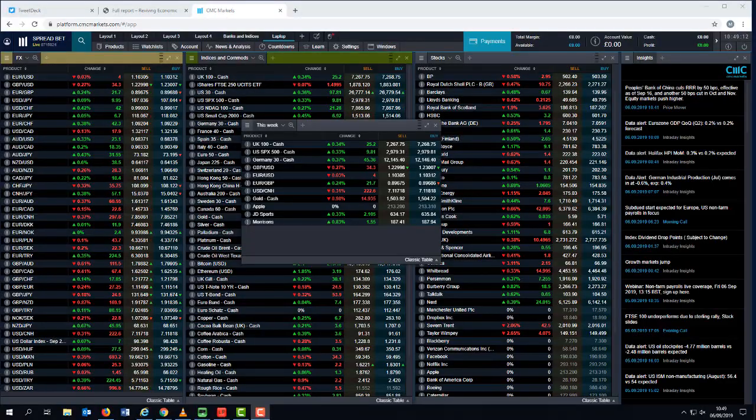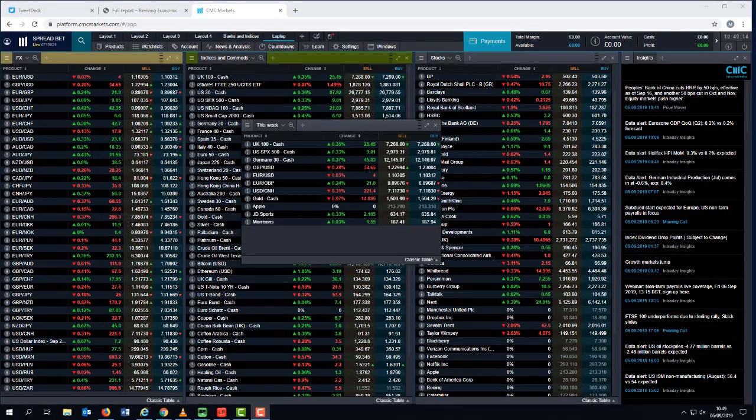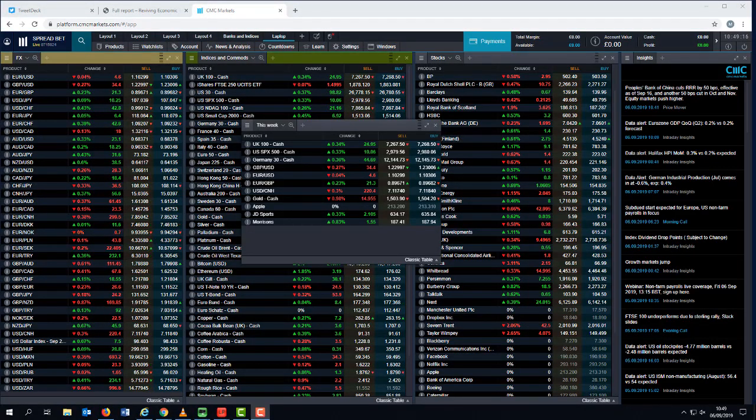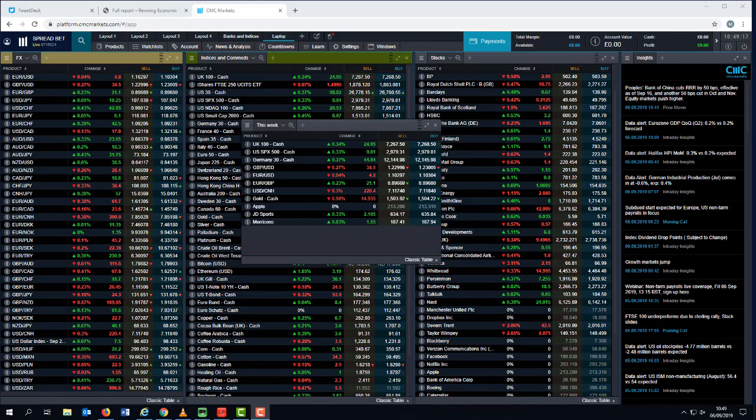Good morning. Welcome to CMC Markets on Friday the 6th of September and this quick look ahead to the week beginning the 9th of September.